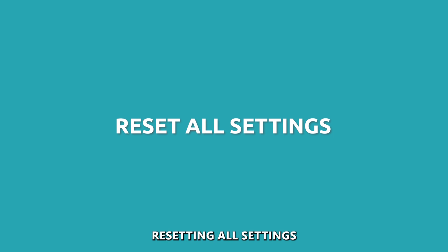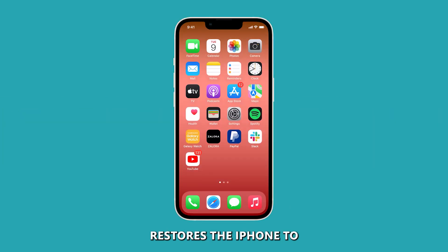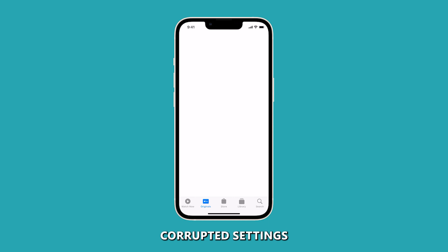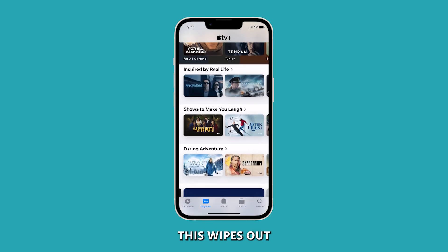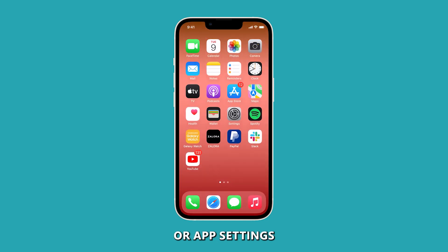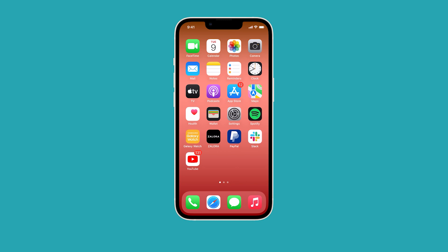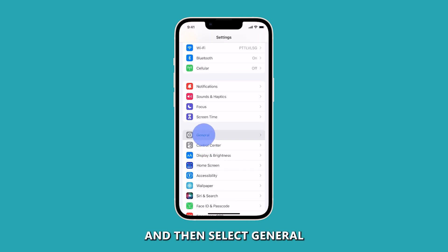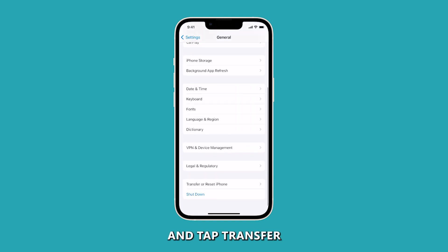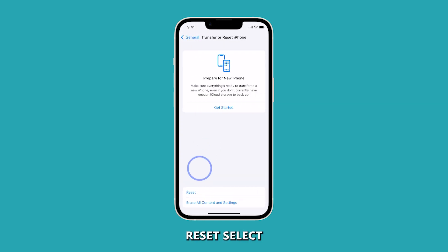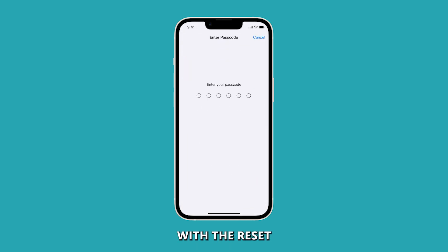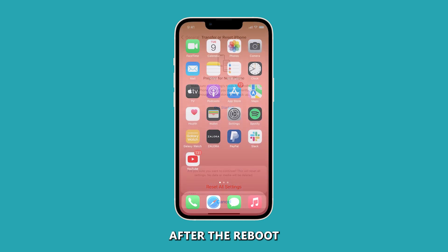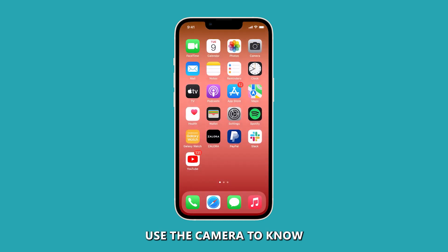Reset all settings. Resetting all settings restores the iPhone to original factory conditions, removing any corrupted settings that may be interfering with the camera's ability to properly save photos. To do this, launch the Settings app and then select General. Scroll down and tap Transfer or Reset iPhone, then select Reset. Select Reset All Settings and follow the on-screen instructions to proceed. After the reboot, use the camera to check if the problem is fixed.